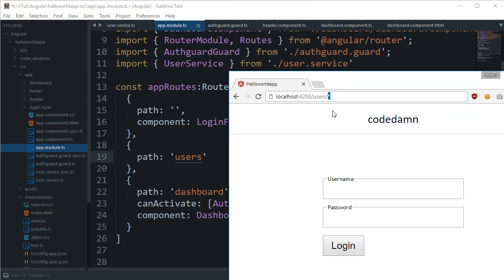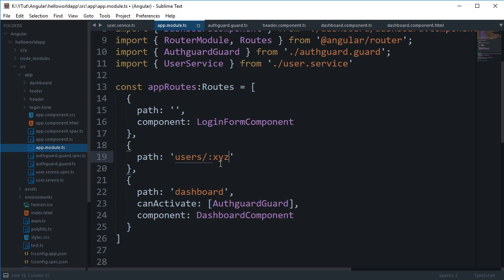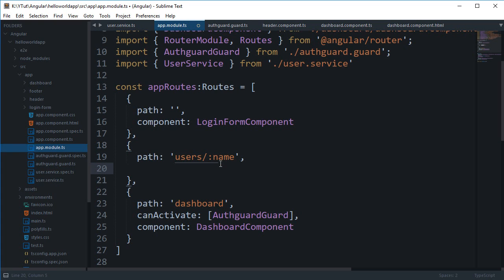In Angular, what we do is create a token out of it. You can say 'users' and then ':id' or ':name' or whatever you want to call it. With this you've created a token inside the URL, so Angular knows that the user would be passing some sort of dynamic data, and we need to retrieve that later on.